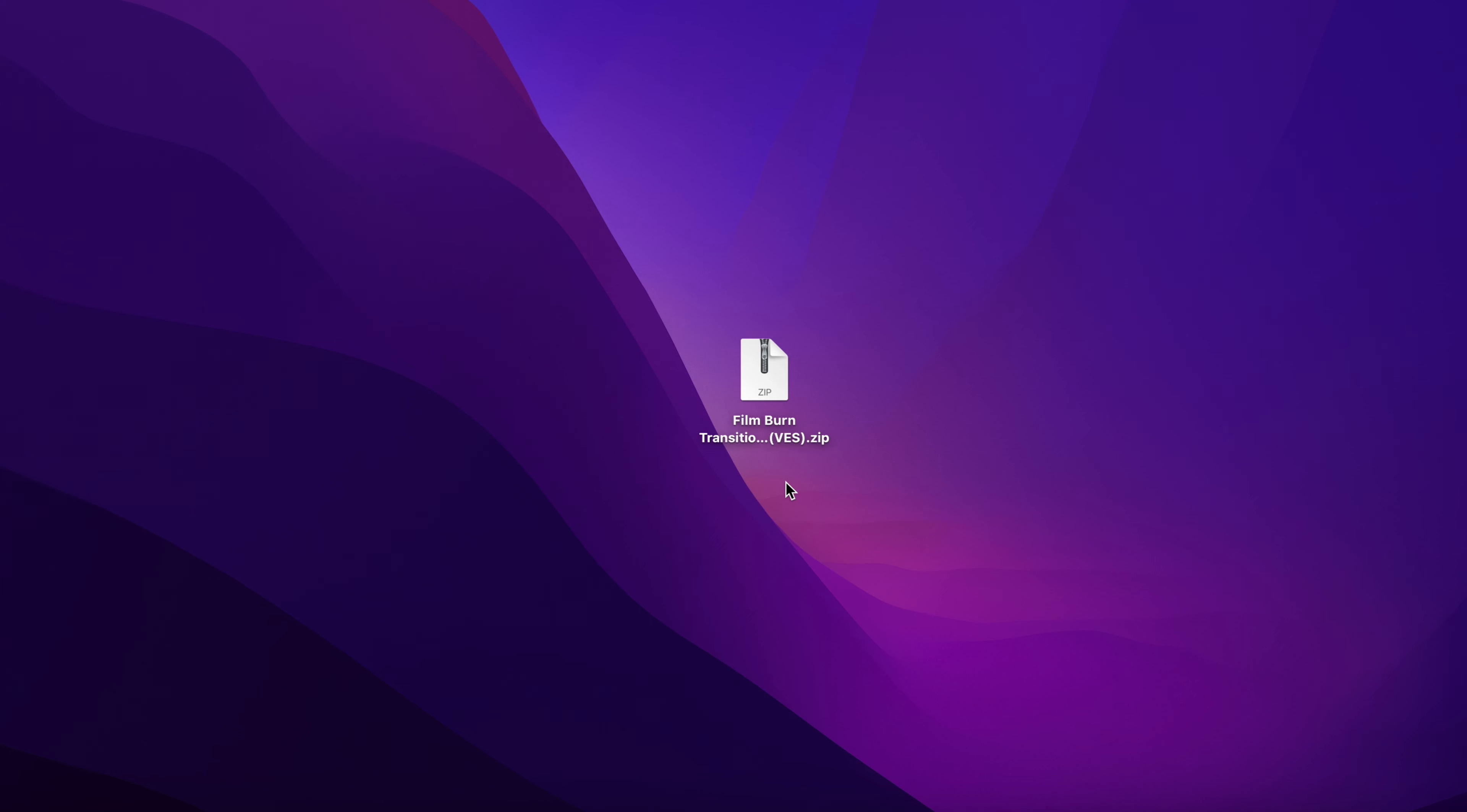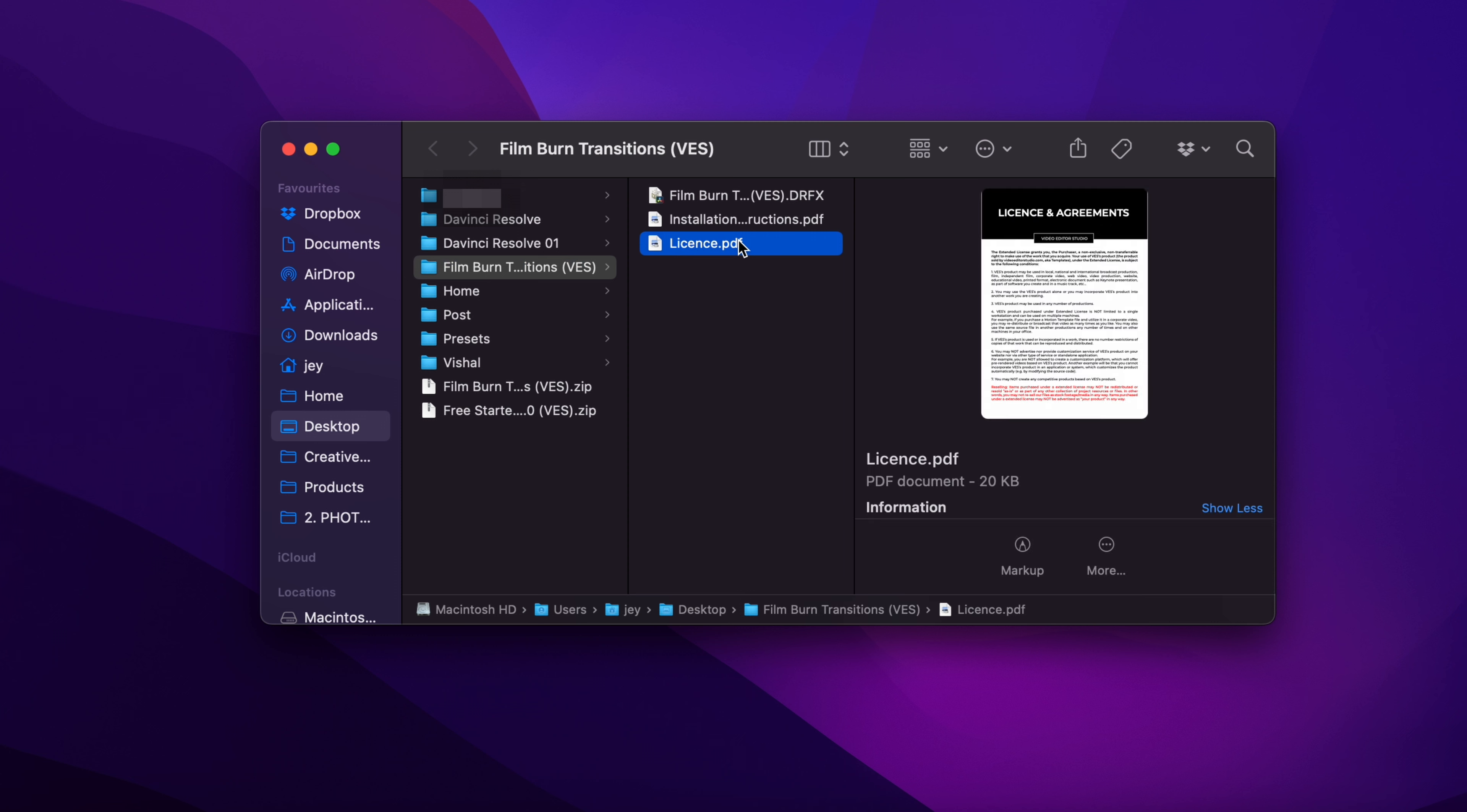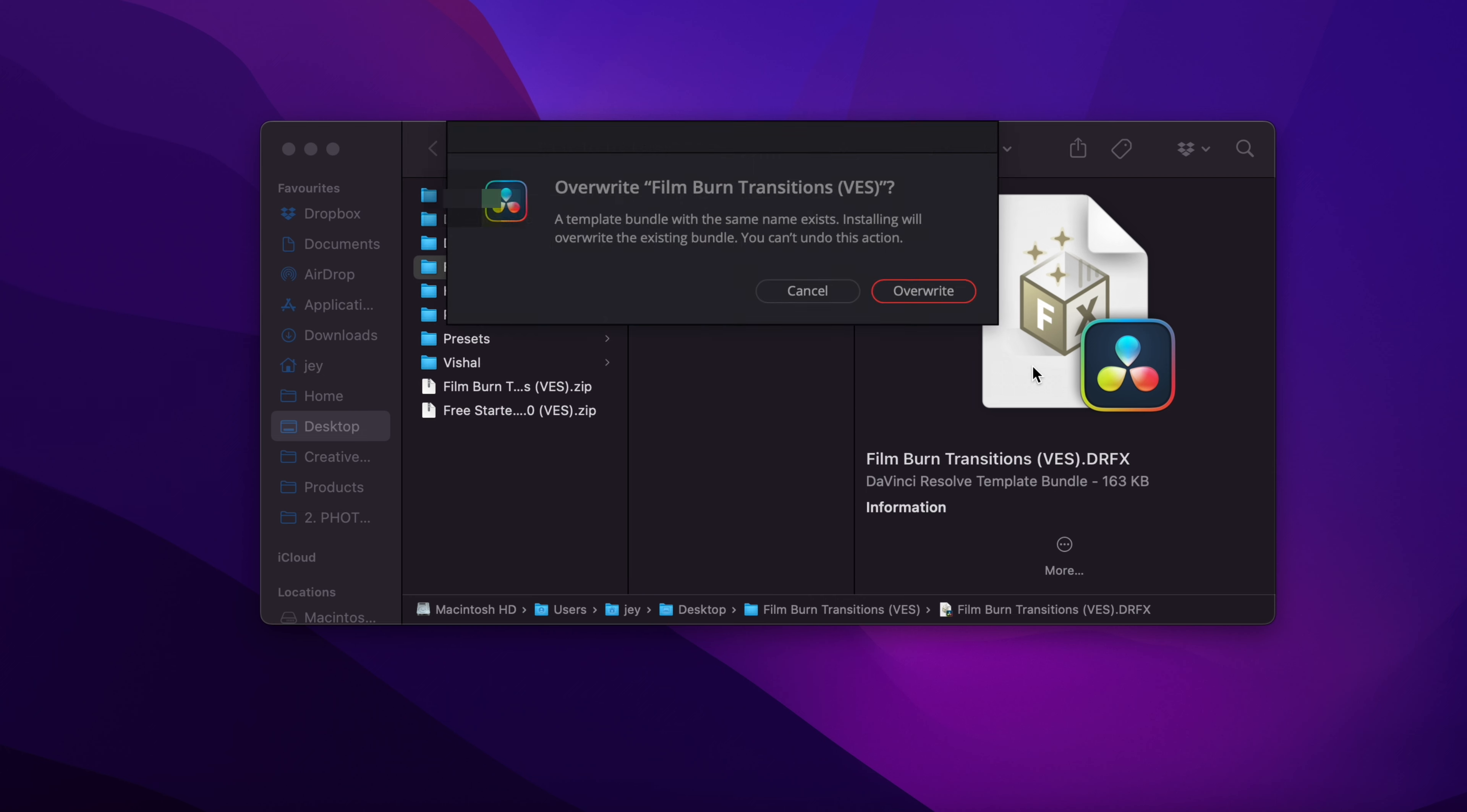Once you've downloaded the pack from our website, you should get a zip file. Just double-click on it to unzip it. In the folder you'll get the license, installation instructions, and the DRFX file. Just double-click on the DRFX file to start the installation process. Here, just click install.